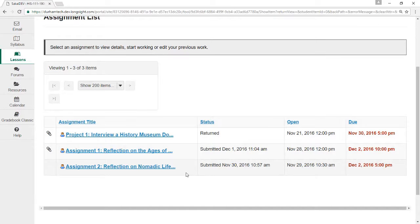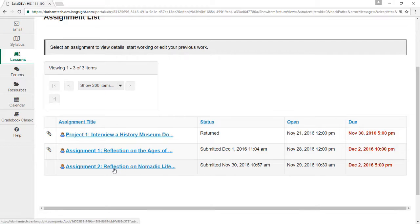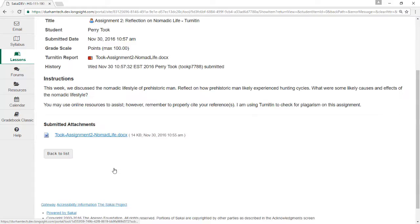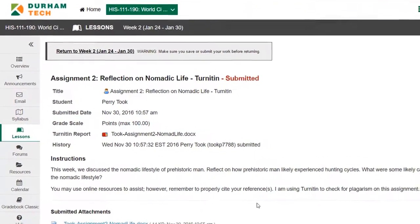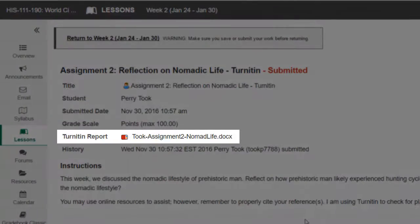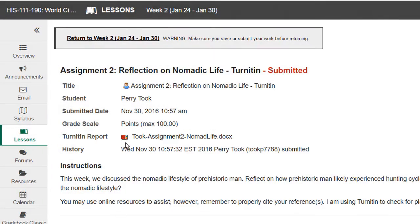Some instructors use a feature called Turnitin to check your submitted file for plagiarism. In most cases, instructors allow students to view the plagiarism report. You can access the report by visiting the Assignment Description page and clicking the status icon next to Turnitin Report.